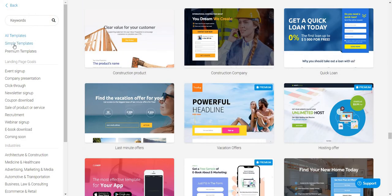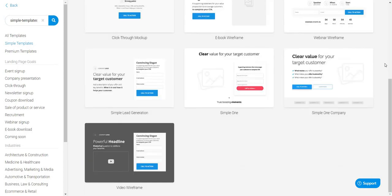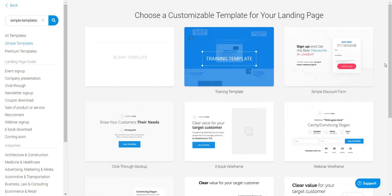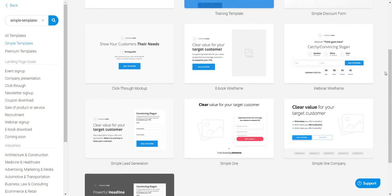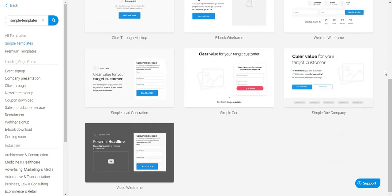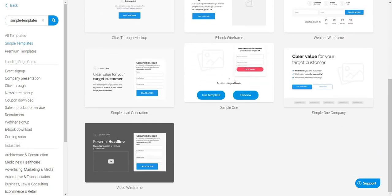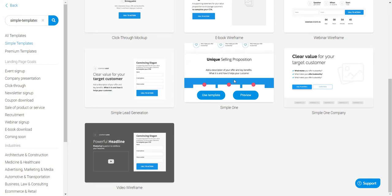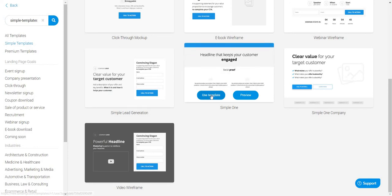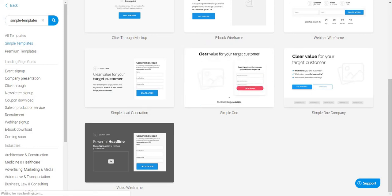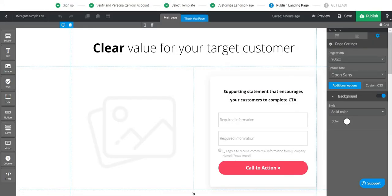Let's go to simple templates. I'm going to start off with something very simple — let's go with 'simple one.' This is probably the simplest possible, so I'm just going to click 'use template.' After a few seconds to load, here we are in the simple landing page drag-and-drop editor.